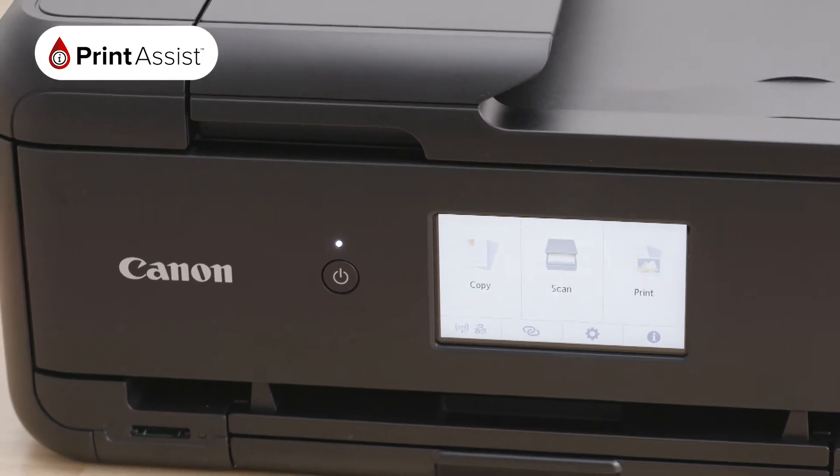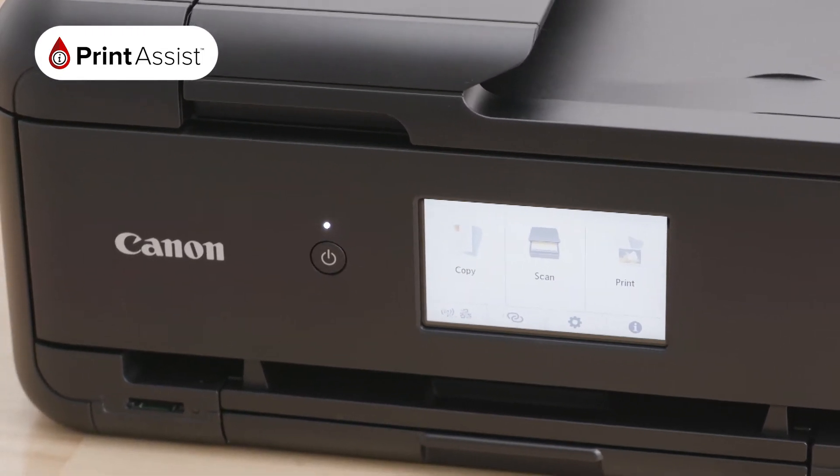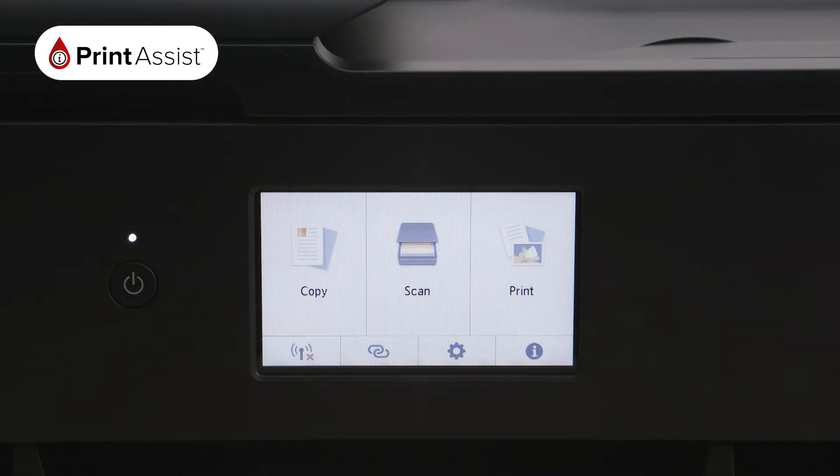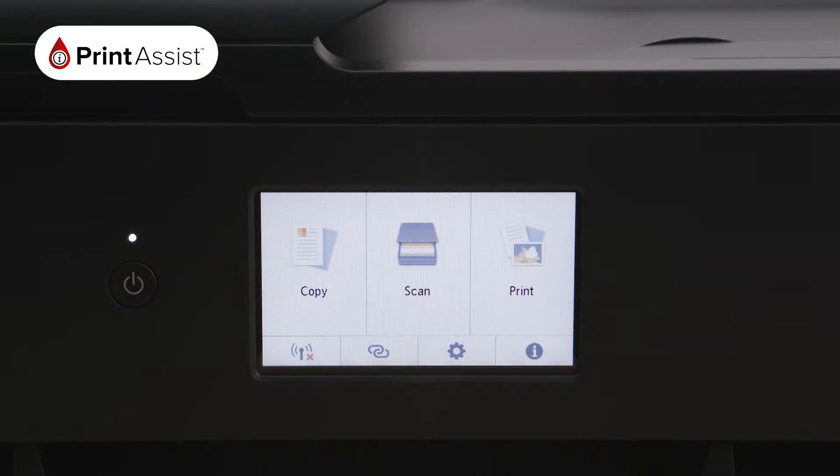To enable the Wireless Direct feature, use the touchscreen operations panel. Press the on-screen settings button, which looks like a cog.